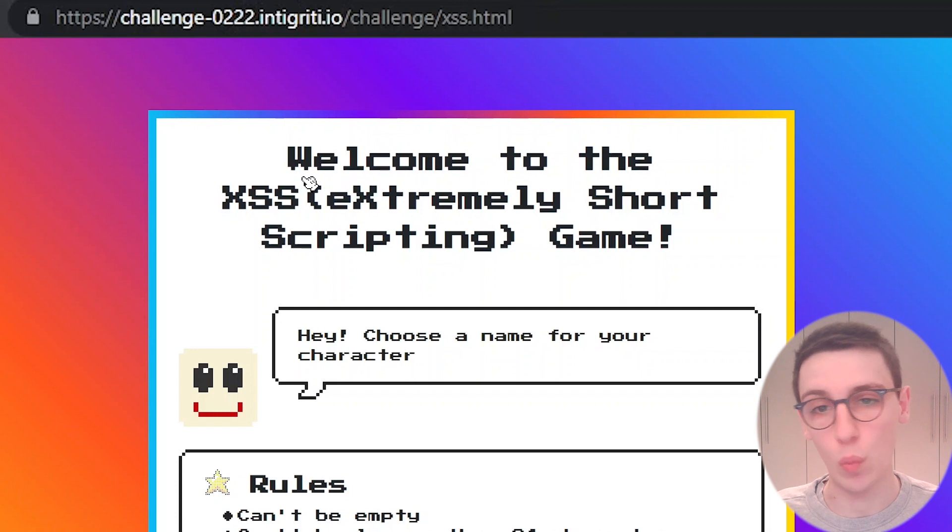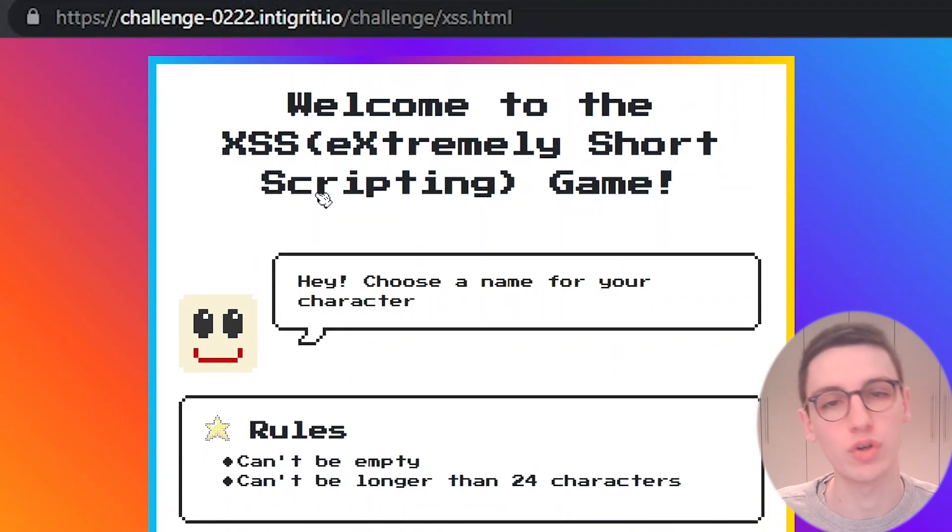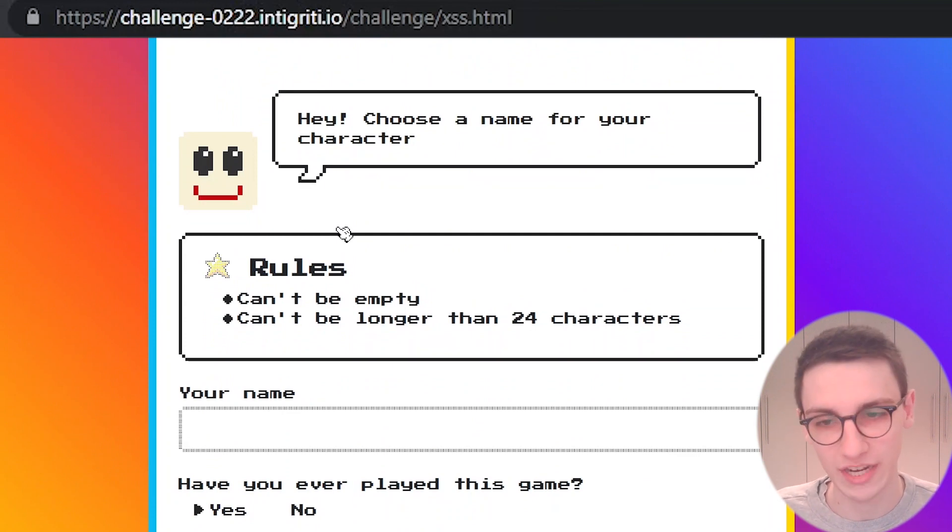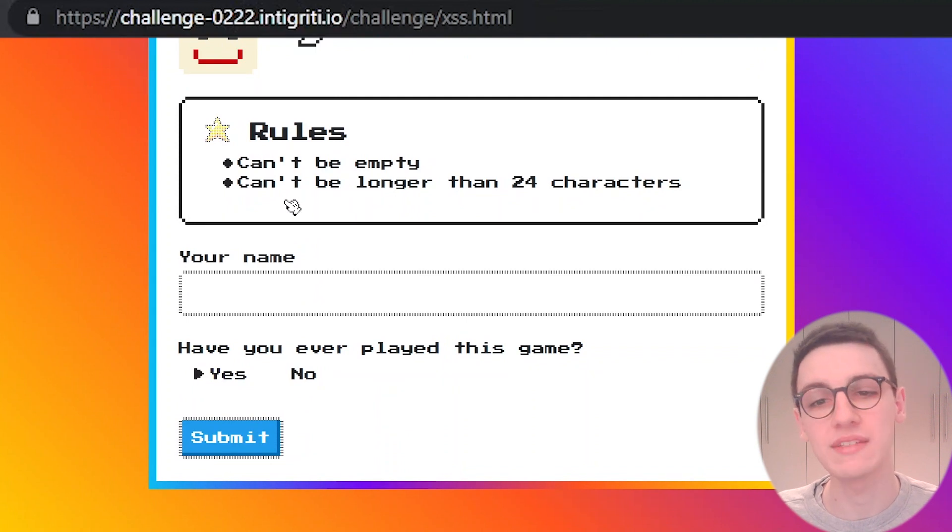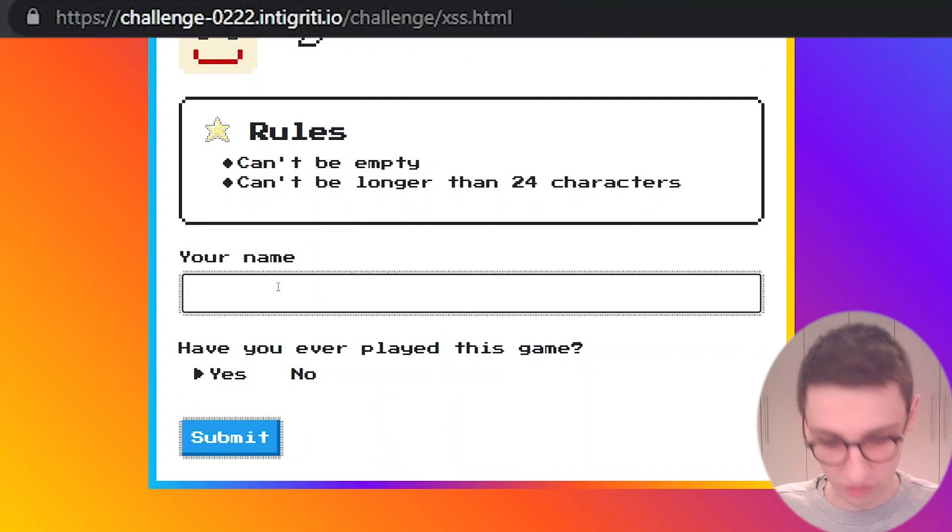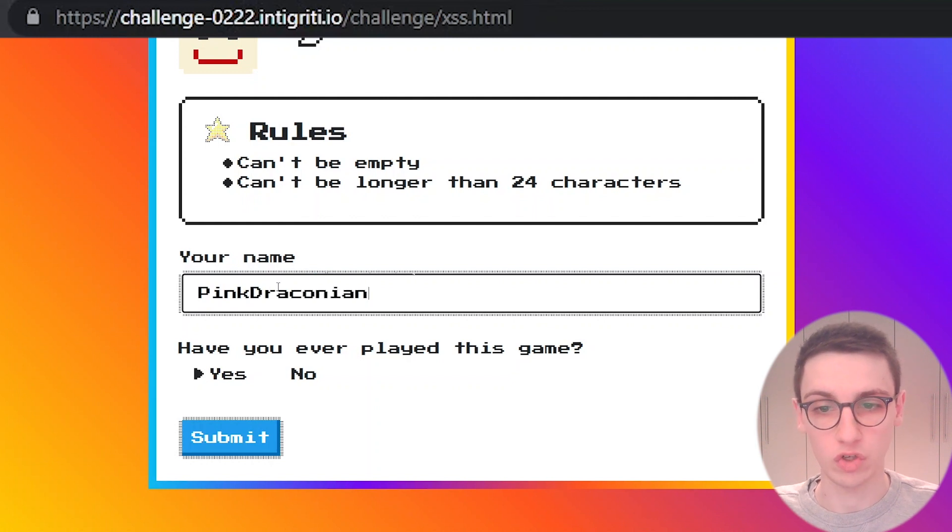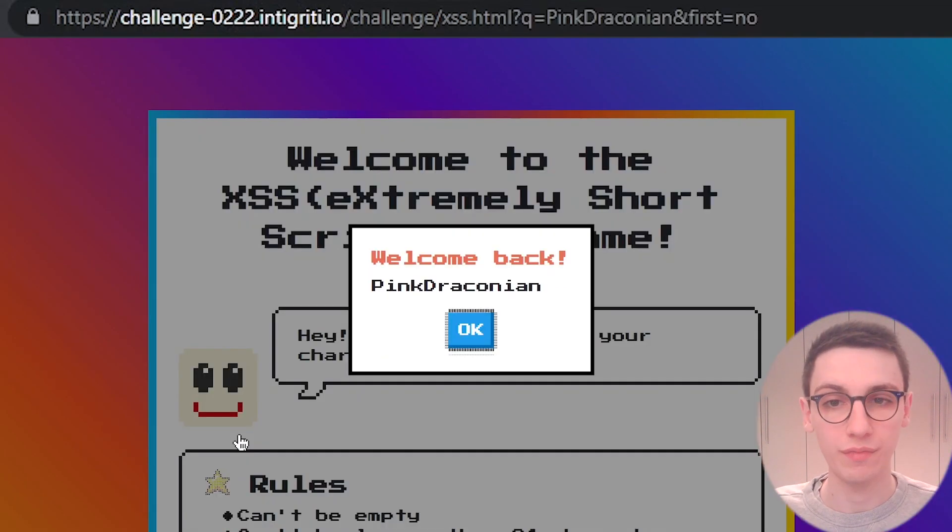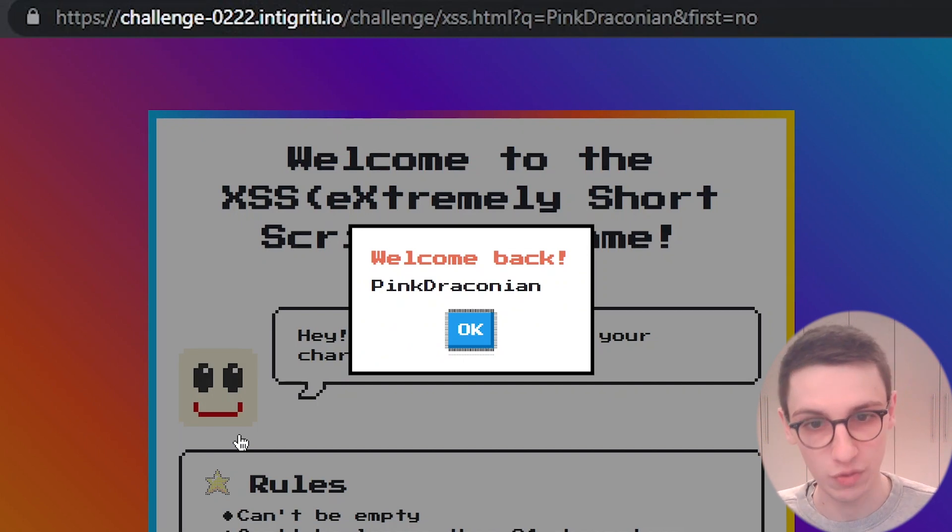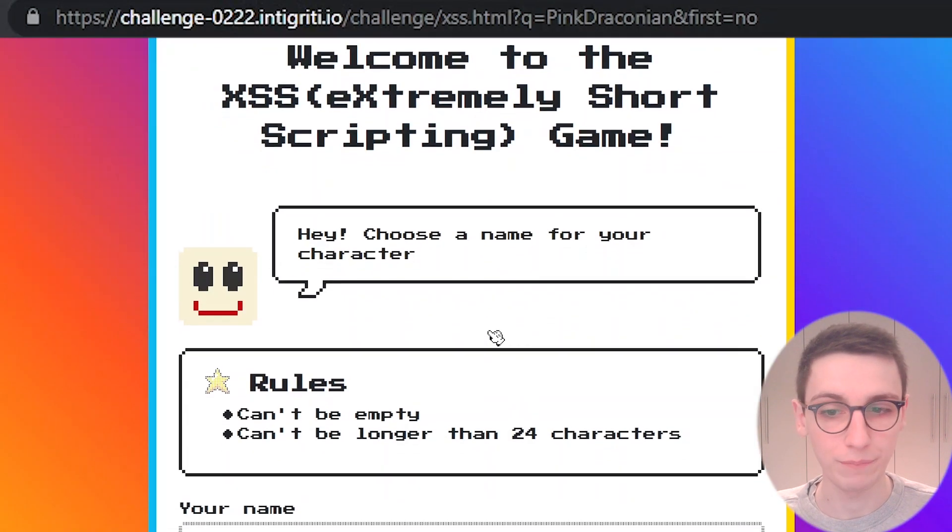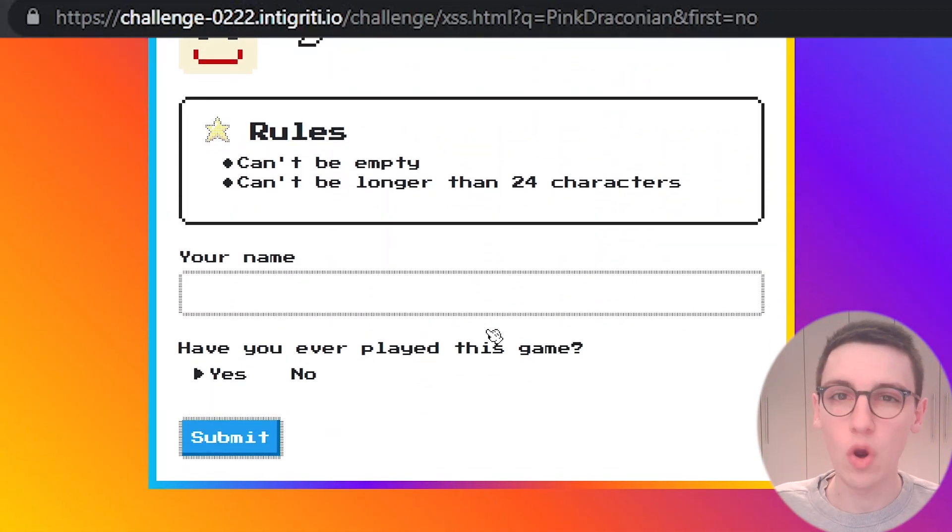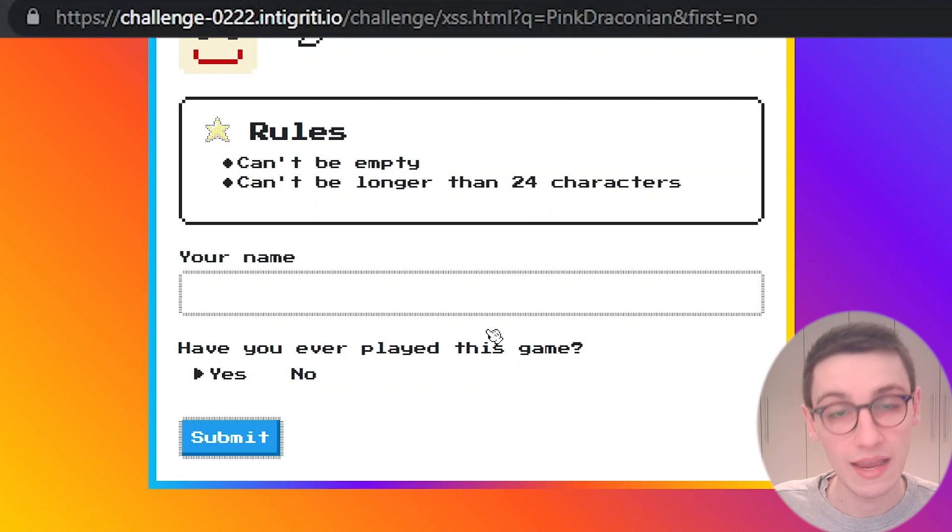This page welcomes us to the XSS, the extremely short scripting game. We have this cute little character that says hey, choose a name for your character. The rules are that this name can't be empty and it can't be longer than 24 characters. So let's try inputting a name. If I input pink draconian and submit, then it says welcome back pink draconian. That's all cool and fun, but I want to know what is going on in the browser, what is happening when I submit my name.